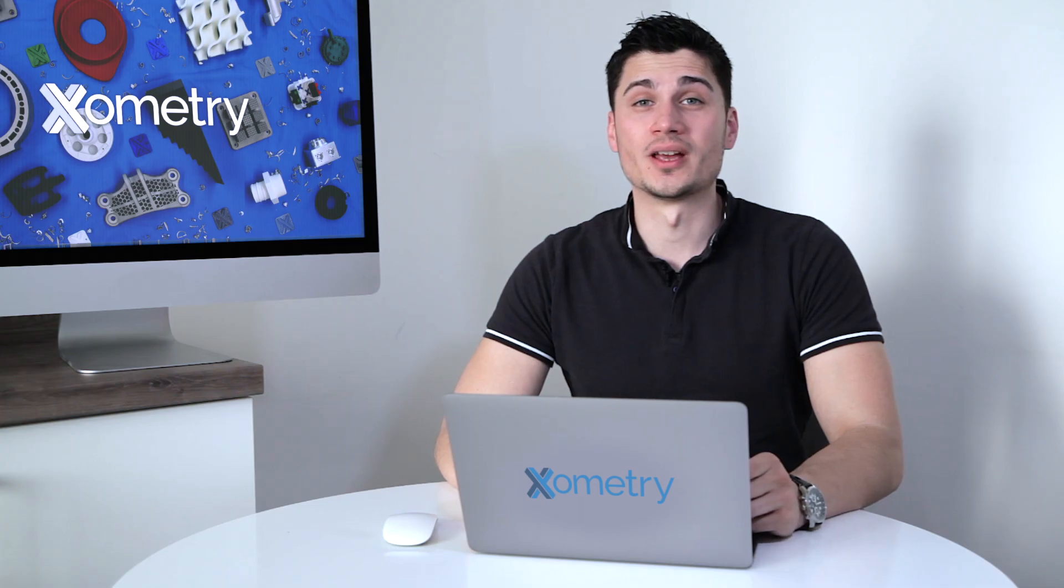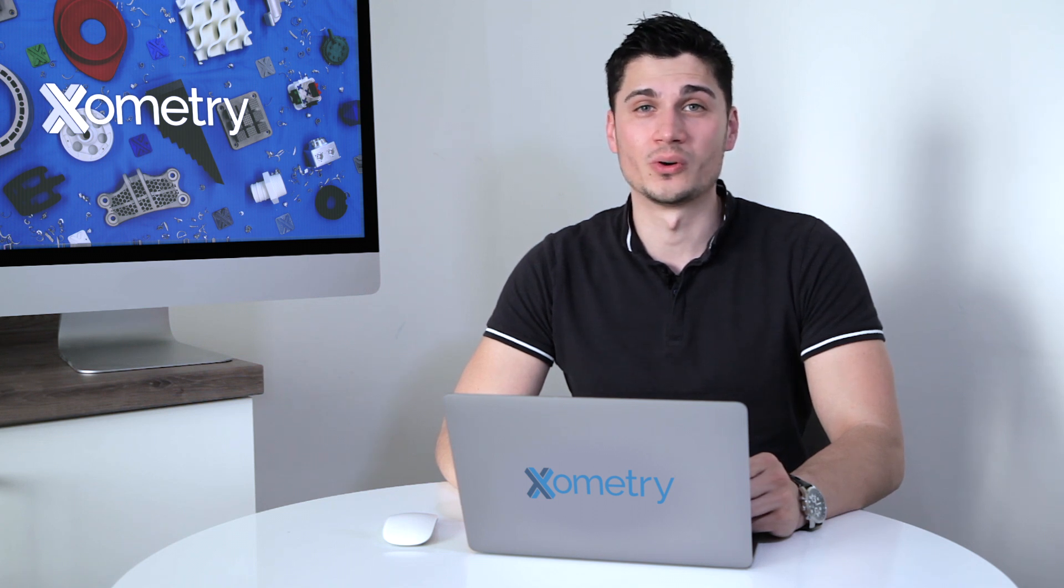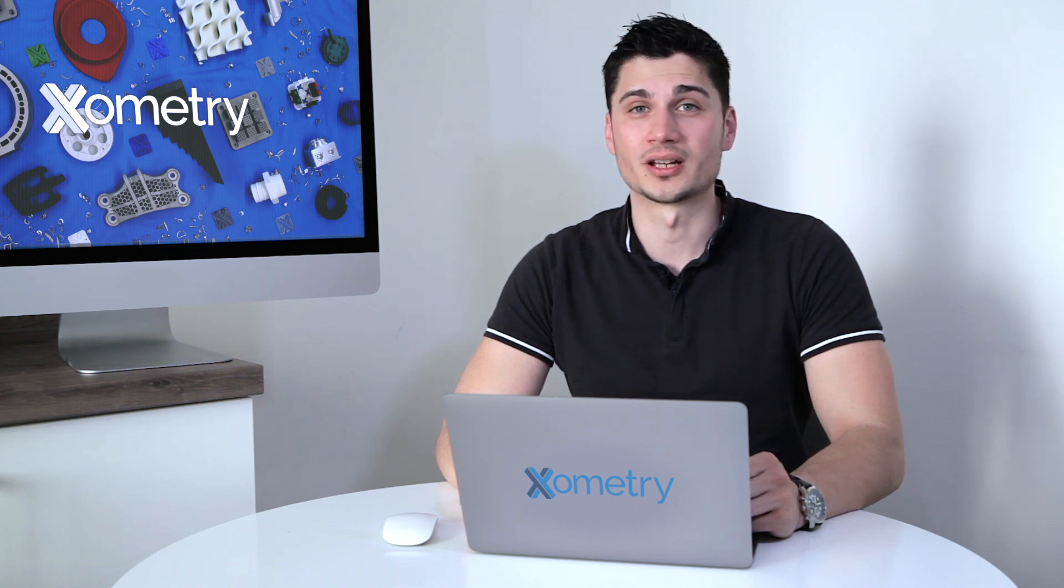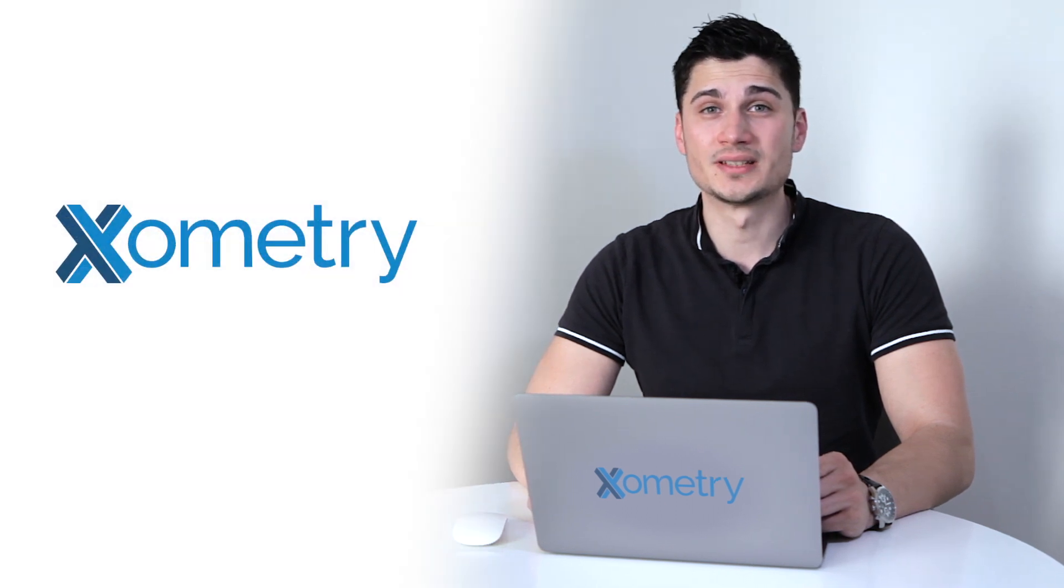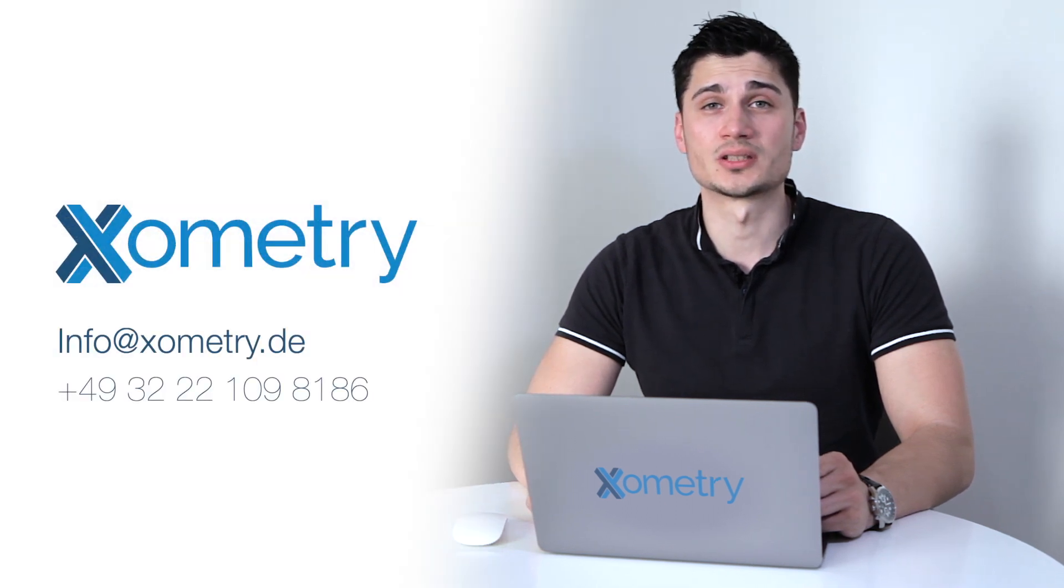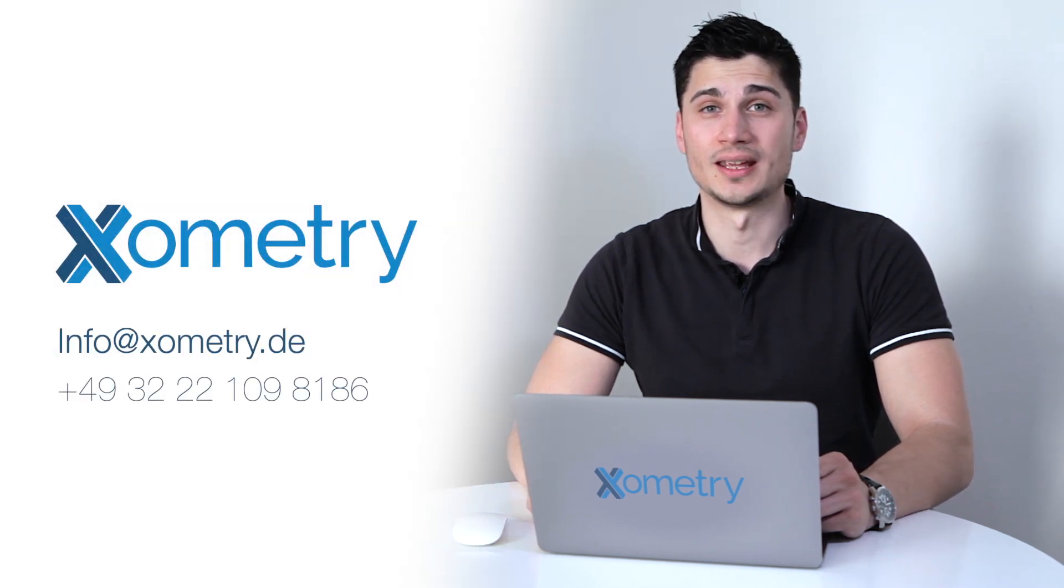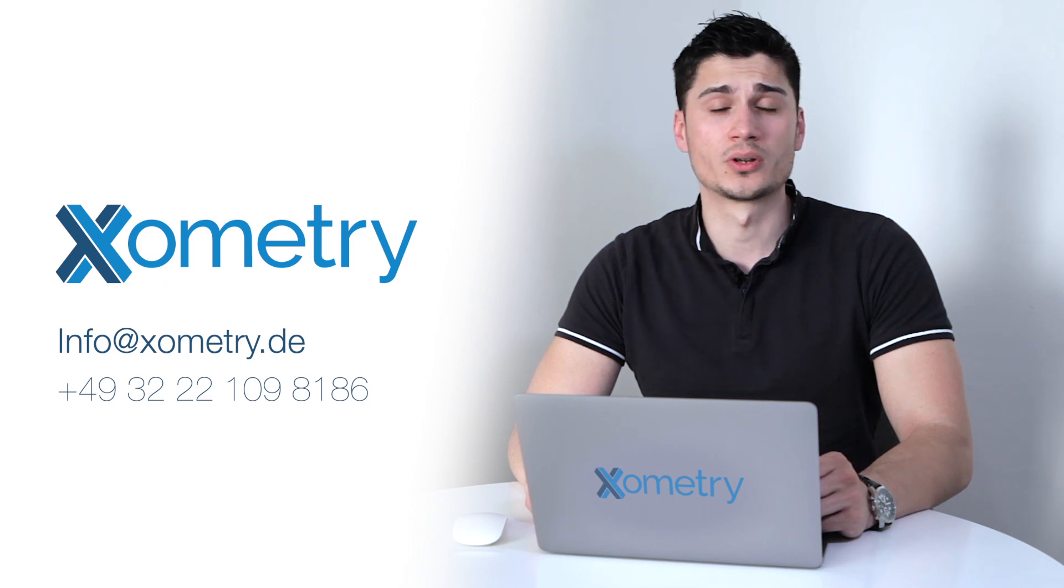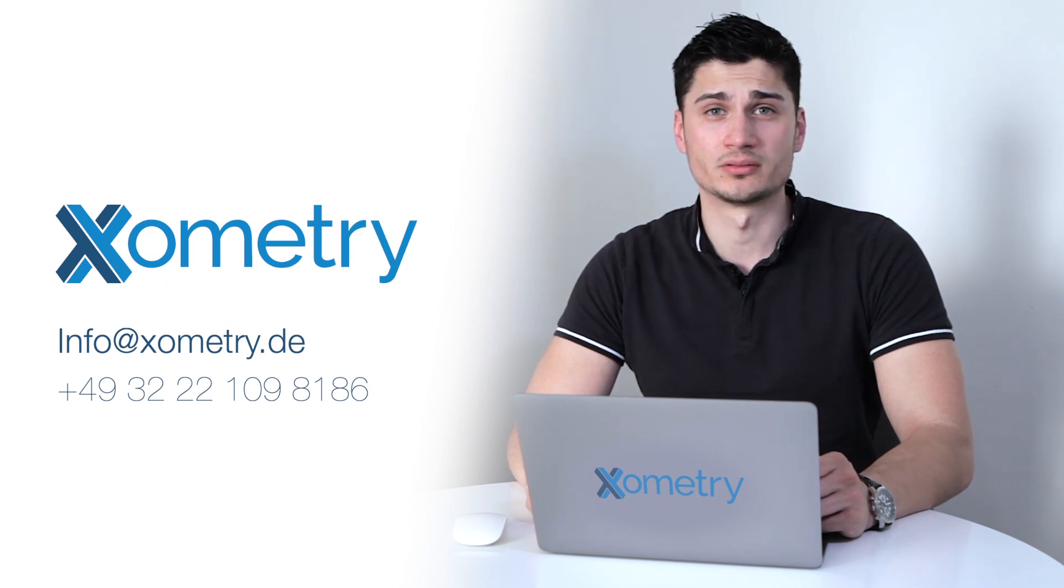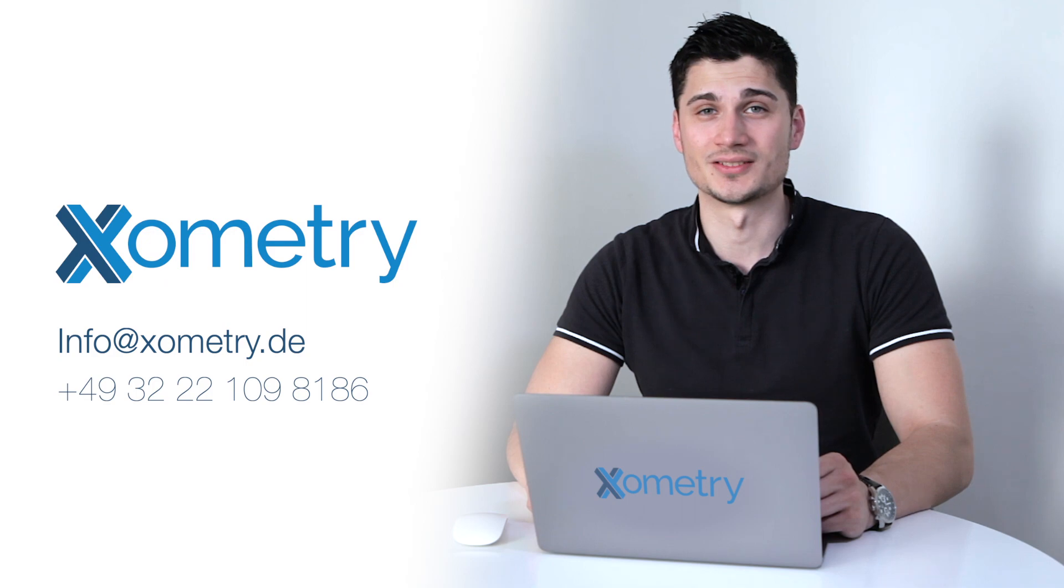So that is our instant quoting tool and we think you're really gonna love it. If you have medical or any other protective equipment project with which we can help, please get in touch with us at info@xometry.de or via the phone number which you can see on the display right now. Stay safe and see you guys in the next video.